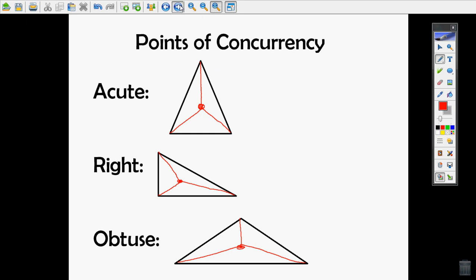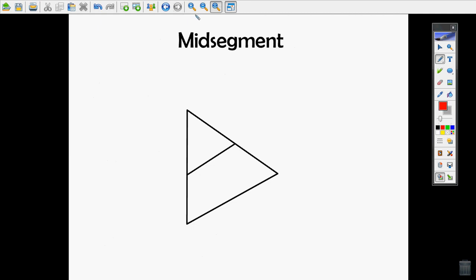The last topic is midsegments. If you connect the midpoint of one side to the midpoint of another side, it creates a midsegment. The two smaller segments on those sides are congruent. The midsegment is also parallel to the third side, and its length is half the length of that third side — or the third side is twice as big as the midsegment.